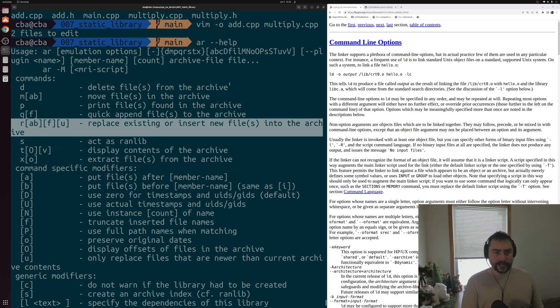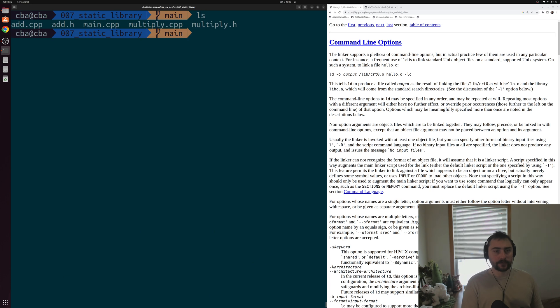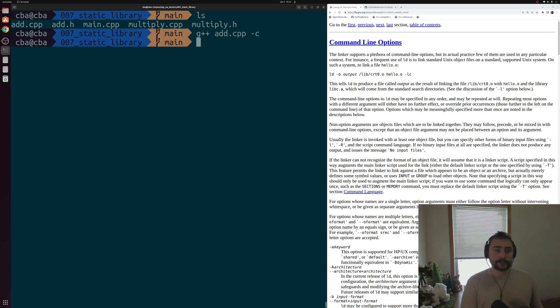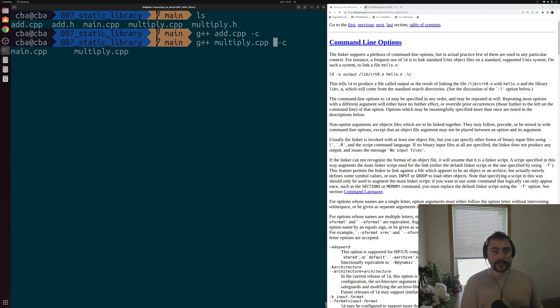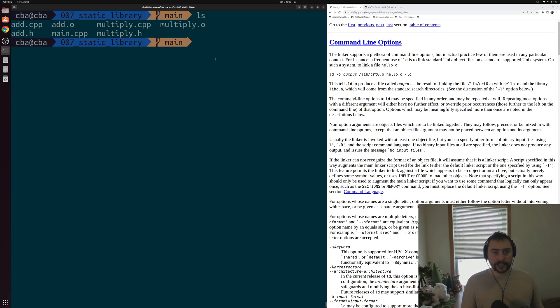So let's go ahead and use this AR tool with some object code here. We can start off by just compiling our add.cpp into object code. And we can do the same thing for our multiply.cpp. So now we have a couple pieces of object code in this directory: add.o and multiply.o. And we want to combine these together into a static library.